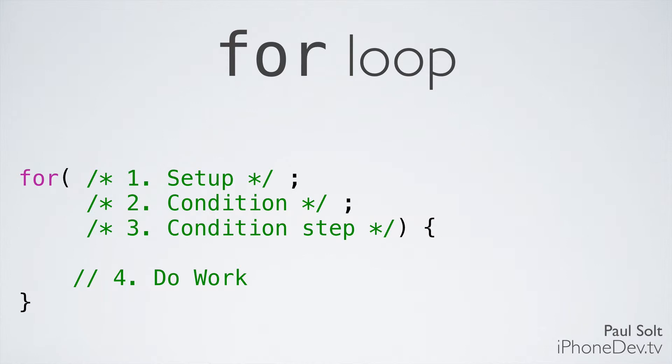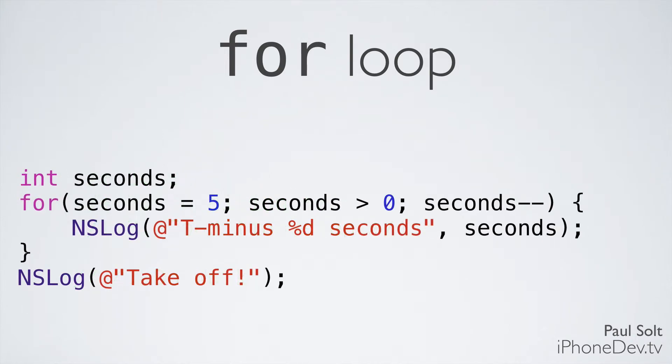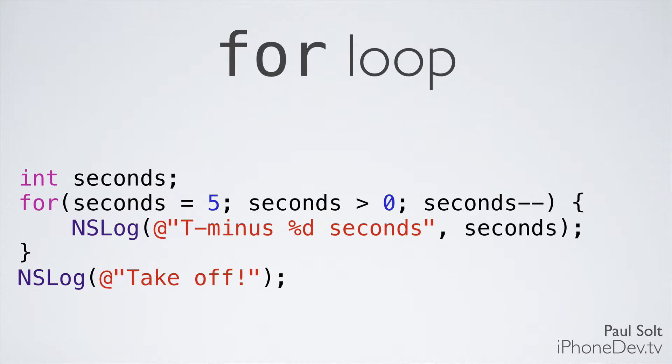So if we look at that same code written as a for loop, this is what it's going to look like. We create our variable up top, int seconds. Inside the for loop, we initialize it to its starting value. So we say seconds is equal to 5. Now this only gets executed one time, so it's very similar to saying int seconds is equal to 5 like we did with the while loop. Next is our condition. While seconds is greater than 0, we're going to repeat this. This is going to be checked every time we're about to start any of the code within the curly braces. So now we can jump down into the curly braces and say NSLog, T minus, and then x number of seconds. We'll print out 5 seconds.